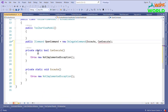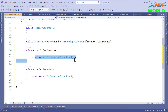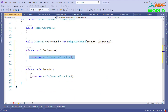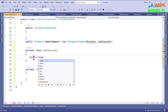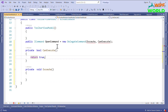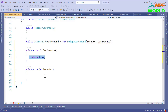I will remove the 'static' keyword from the generated methods, and in the CanExecute method I will return true, meaning this command will always execute.